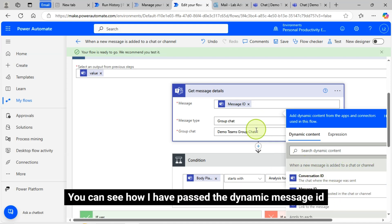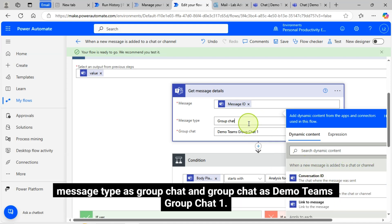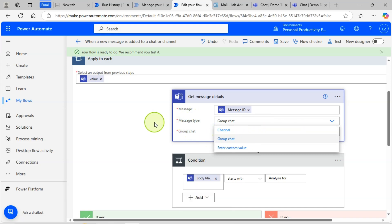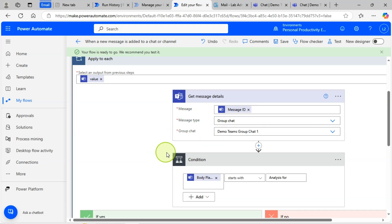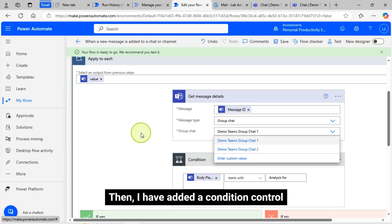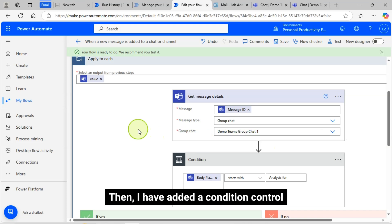You can see how I have passed the dynamic message ID, message type as Group Chat, and Group Chat as Demo Teams Group Chat 1. Then I have added a condition control.